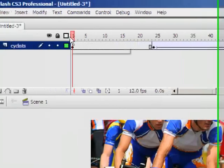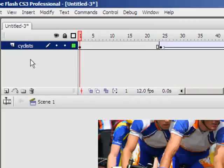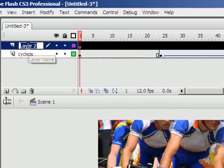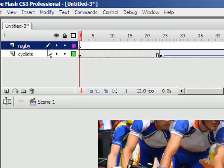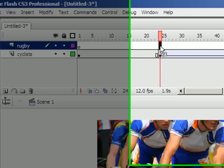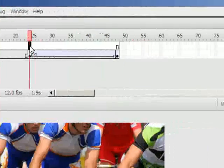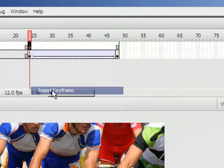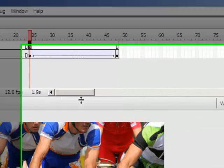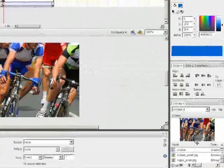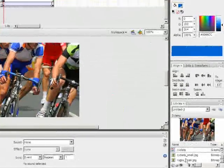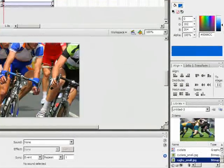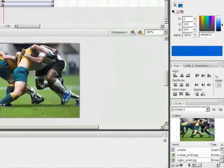Right so the next step now is to add the rugby one. So I'll add a new layer because every time you add something you should keep it on a new layer. I'll name my layer rugby. And I want this image to start in frame 24 so it will begin to appear at the same time the cyclist disappear. So I'll right click and insert a keyframe there. And now I'm going to come over to my library. Click on rugby and drag it onto my stage.